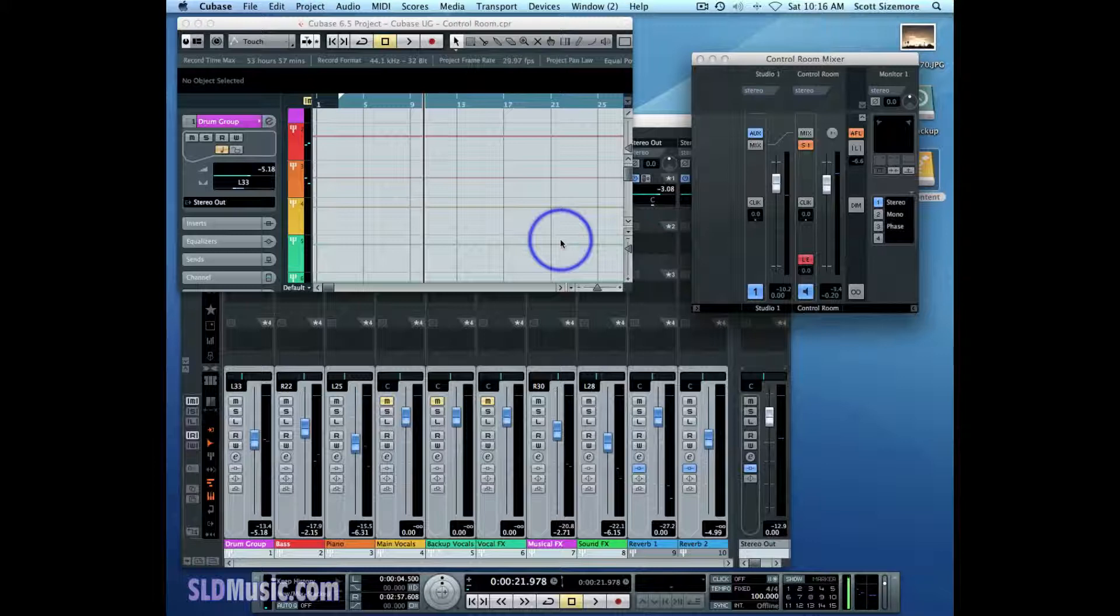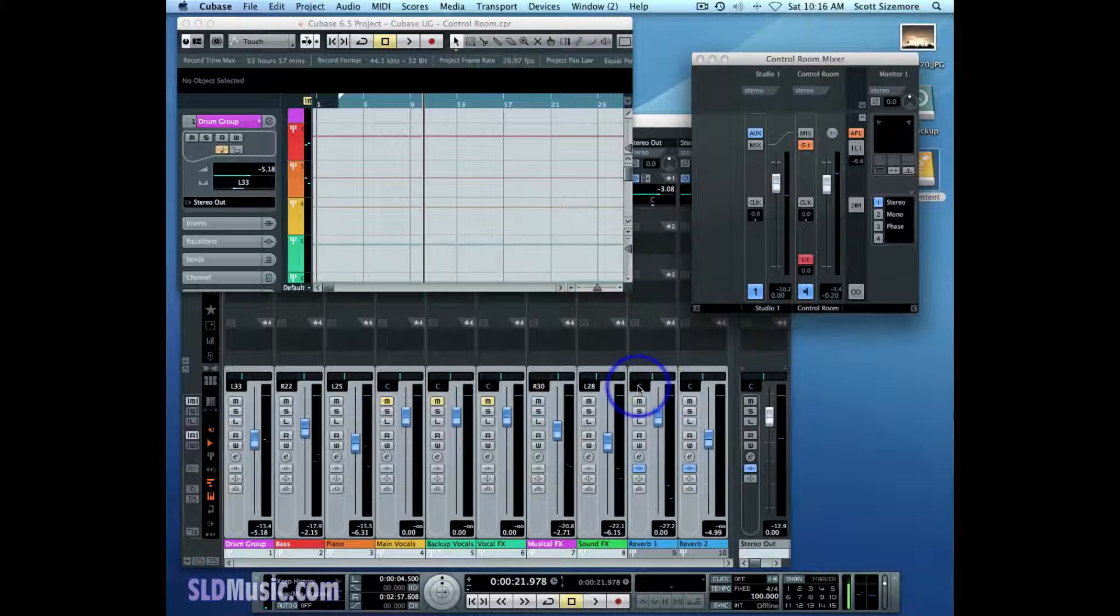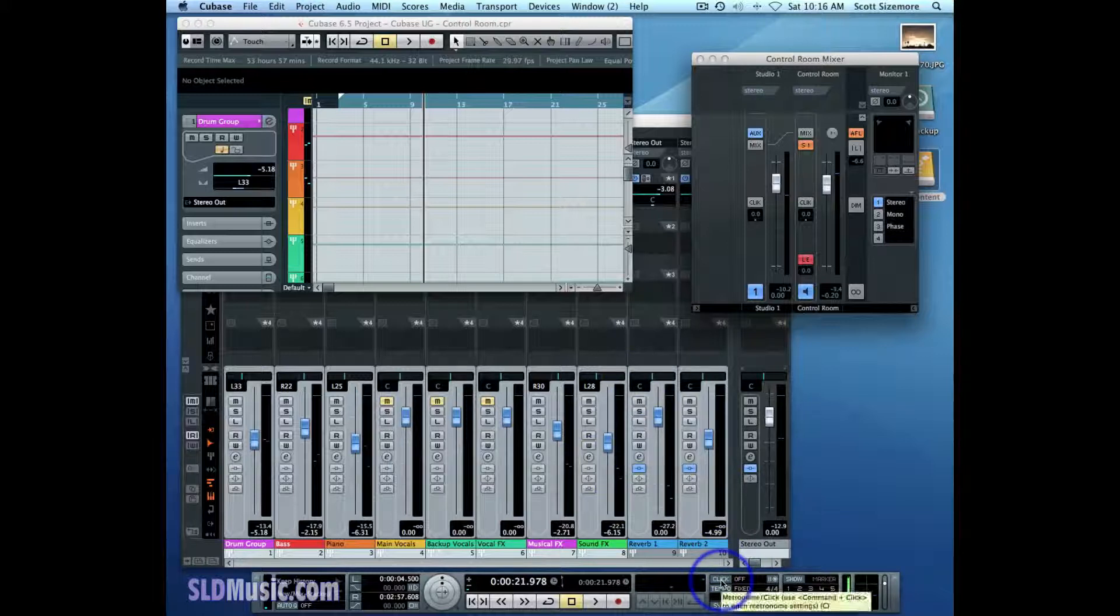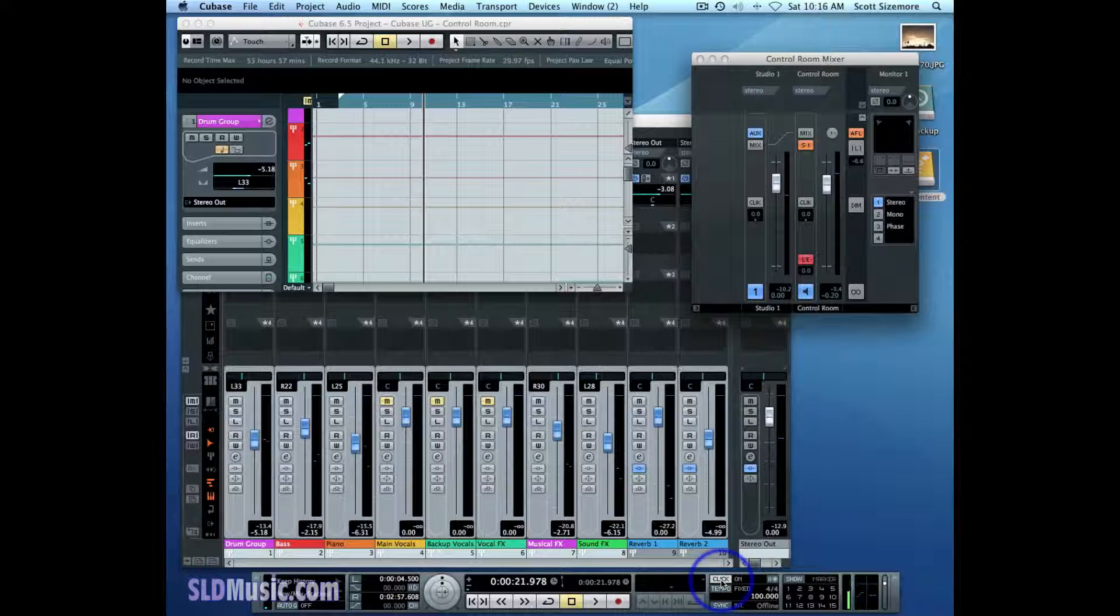You have lots of control over the click with the control room. The first thing we need to do is turn on the click, and that's on our transport panel right here. So we've turned it on.